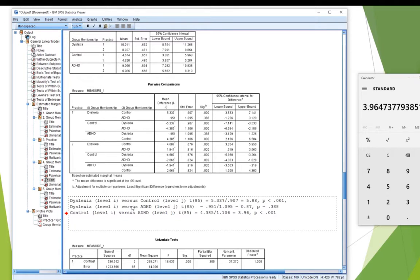But I'd kind of like to have an effect size for just this difference between dyslexia and control. Whenever you do a t-test, an independent groups t-test, Cohen's D is a good option.